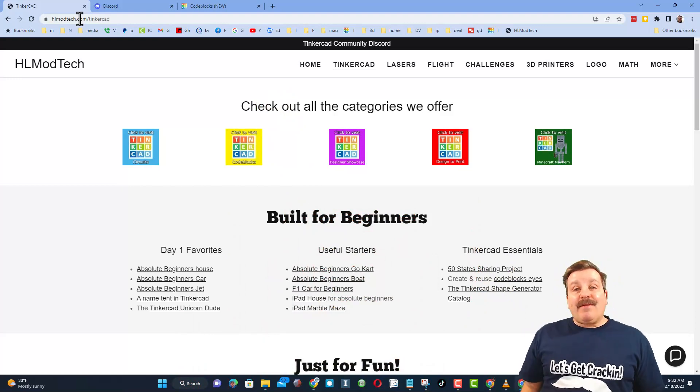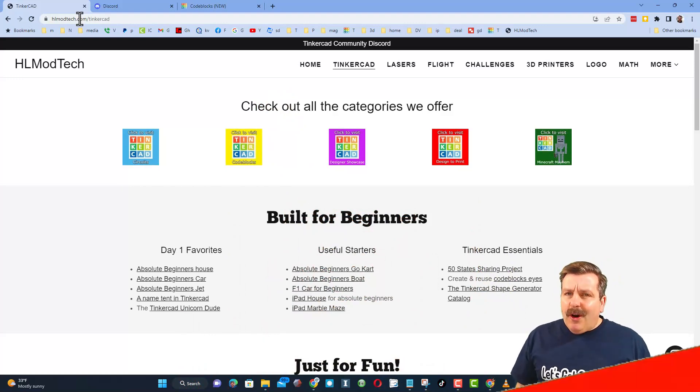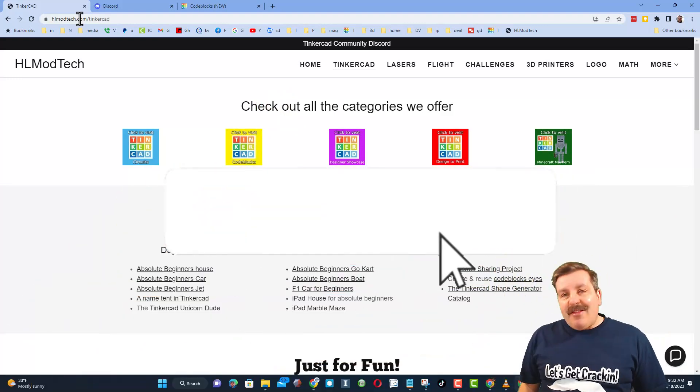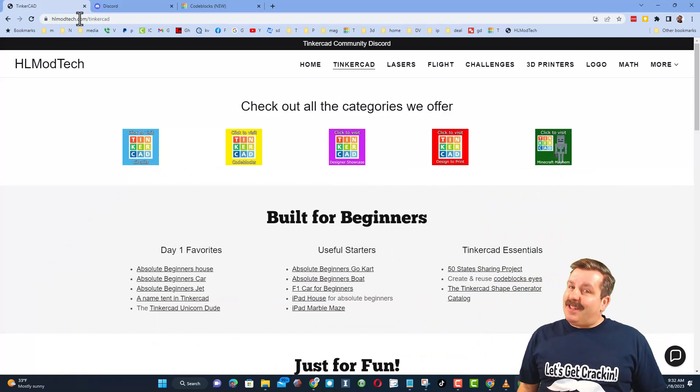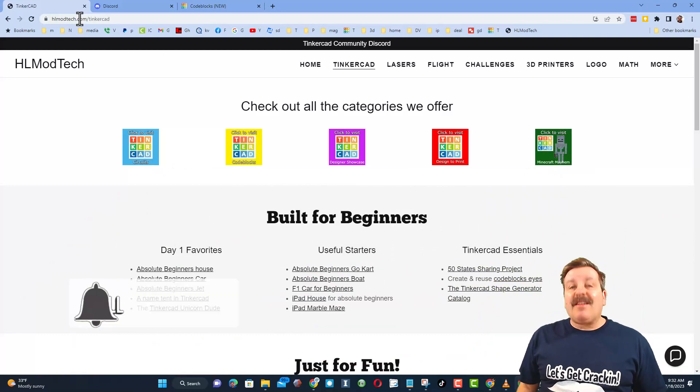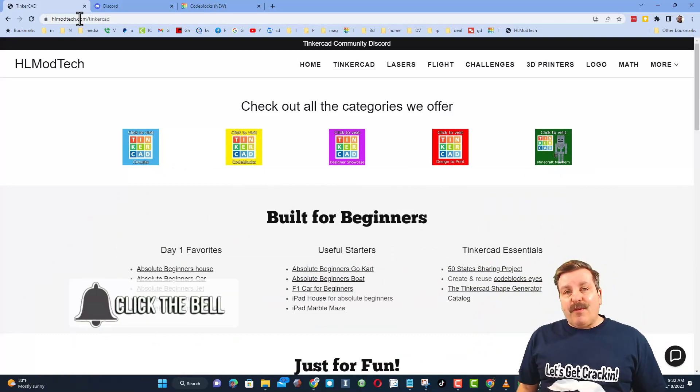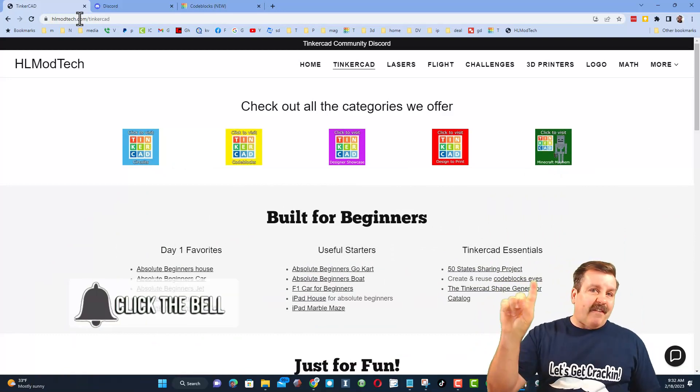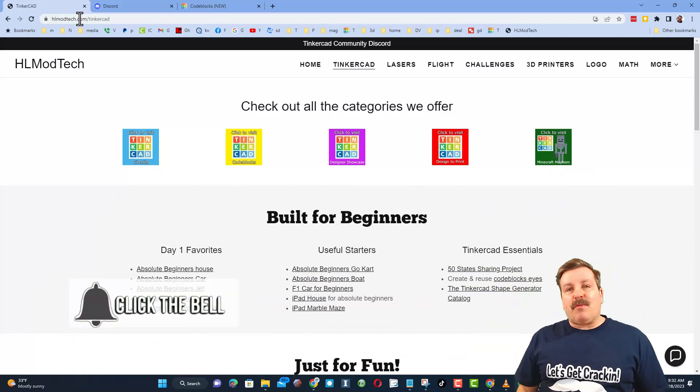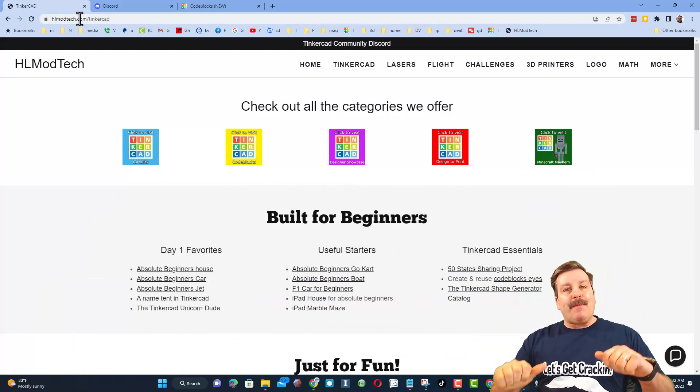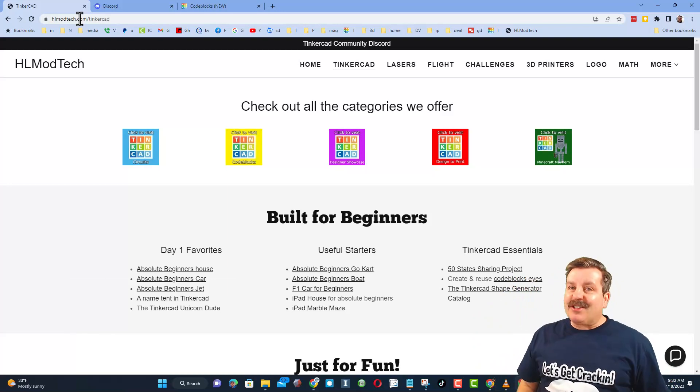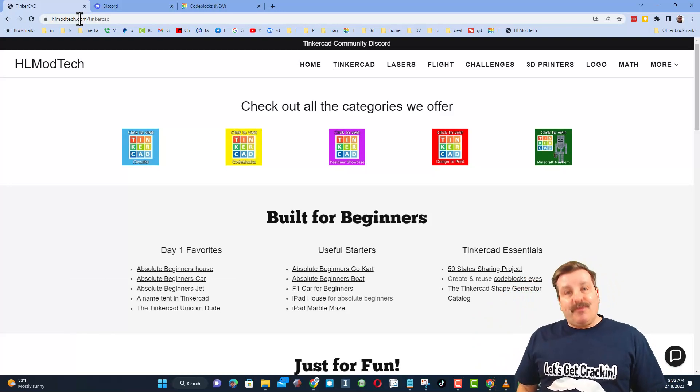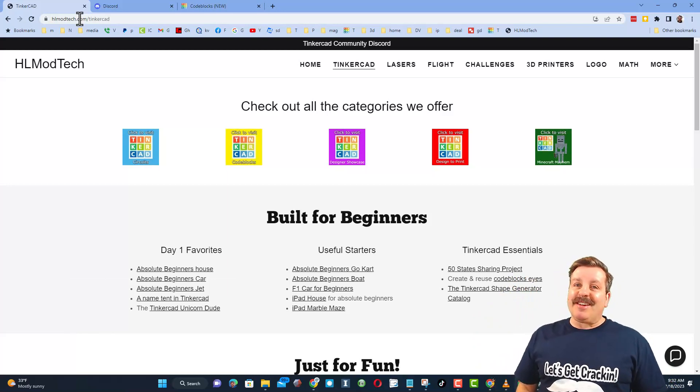And if you haven't subscribed yet, what are you waiting for? Smash that subscribe button. And last but not least, hit that notification bell if you want to be the first to know when there's a brand new video from me, HL Modtech. Thanks for watching. Have a great day.